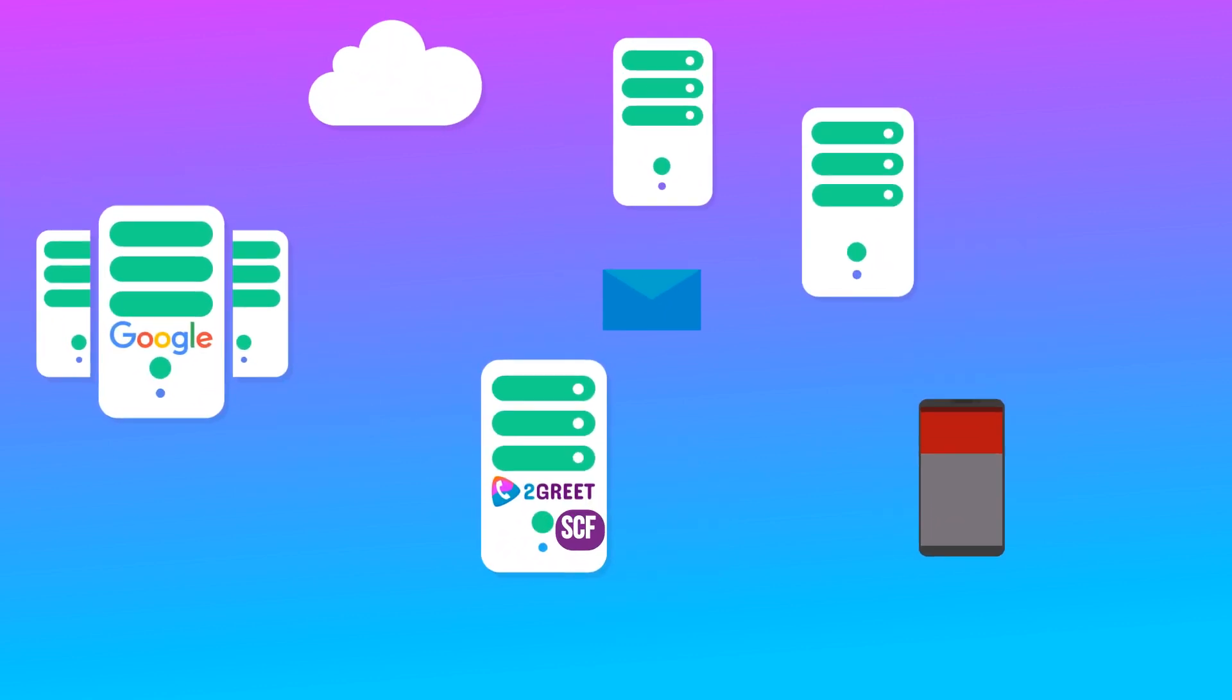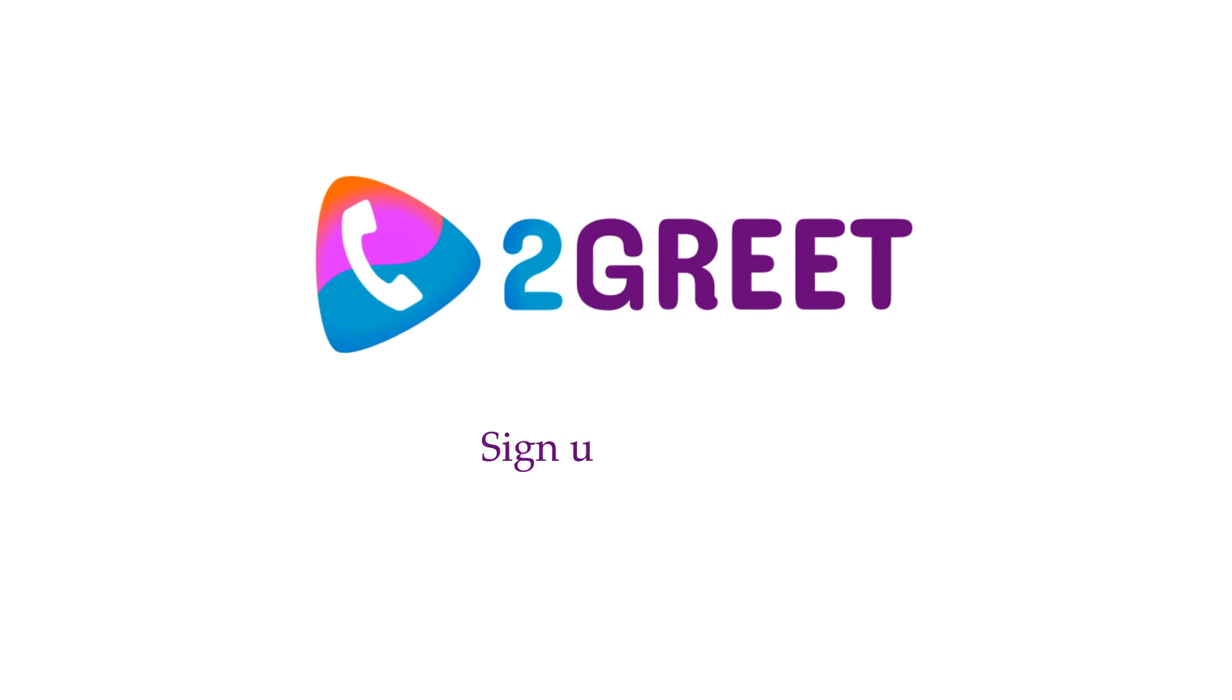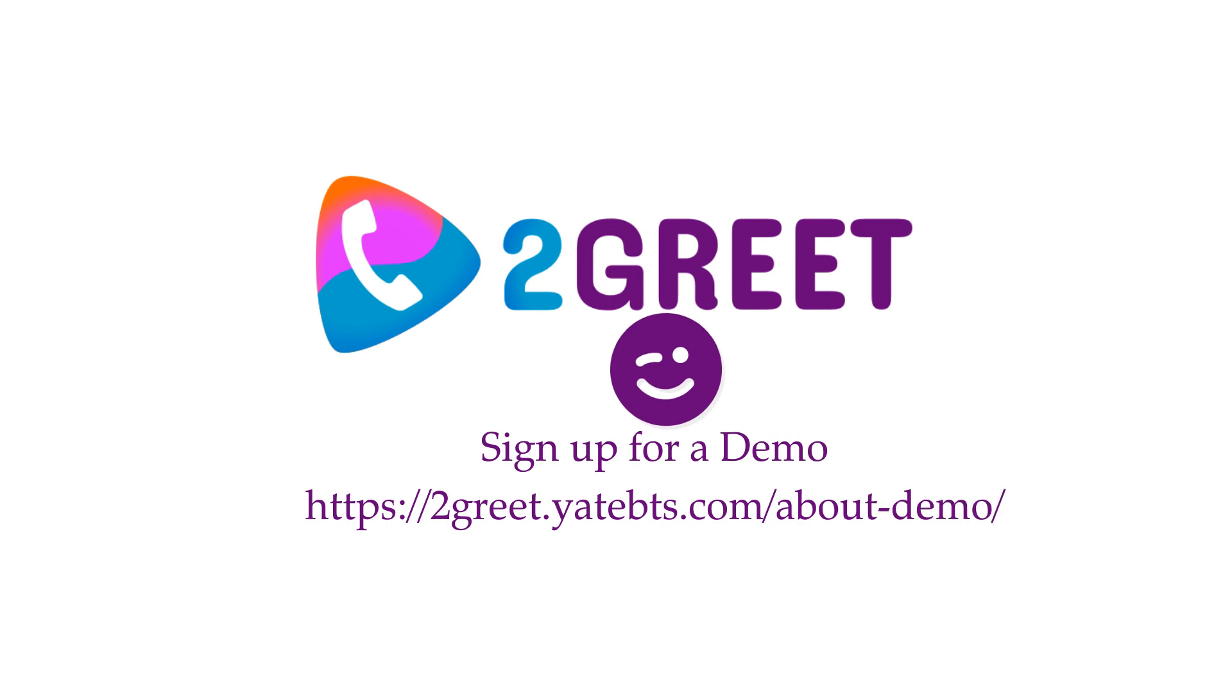That's it. This is how 2Greet works. If you want to test 2Greet, you can sign up to our demo. Thank you. For more information.